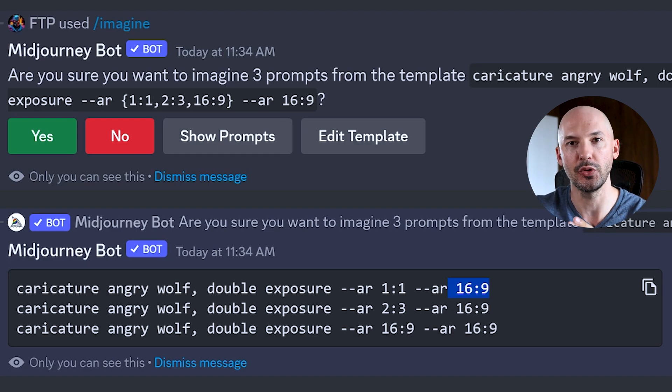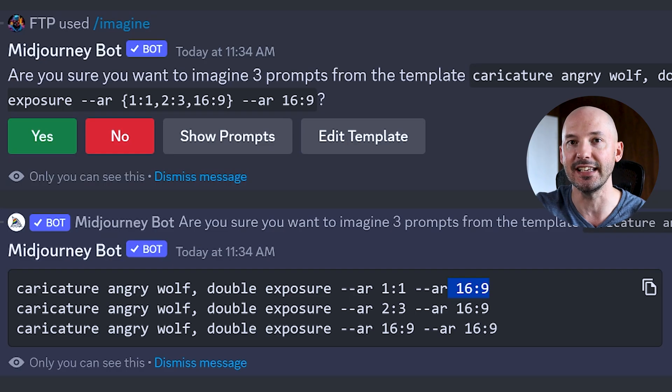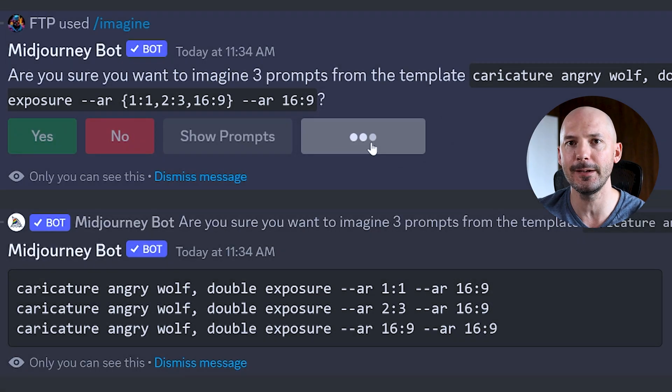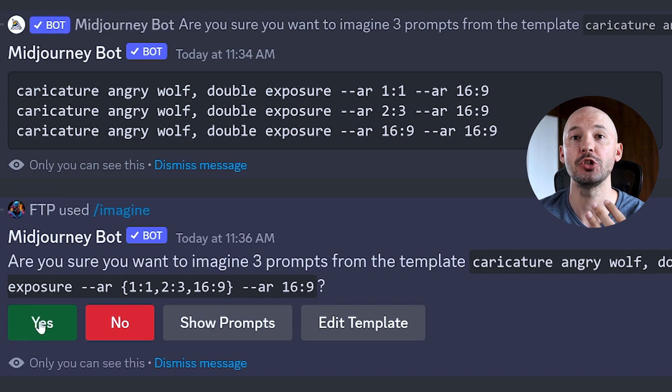The 16:9 at the end of each prompt is part of my suffix so that anytime I write a prompt, 16:9 gets automatically included. When you manually input an aspect ratio it appears first and takes precedent. After checking the prompts, if you realize you've made a mistake, you can click 'edit template' to adjust. Using permutations will eat up your fast hours pretty quickly, but when you're experimenting and you're going to write all these prompts anyway, you might as well write them all at once.